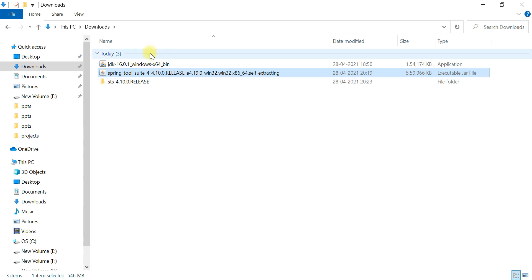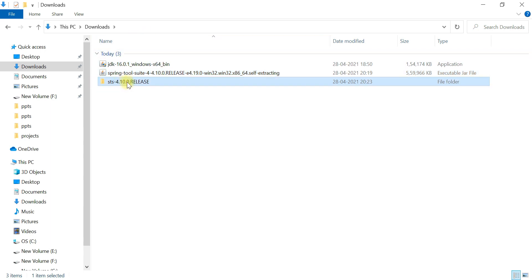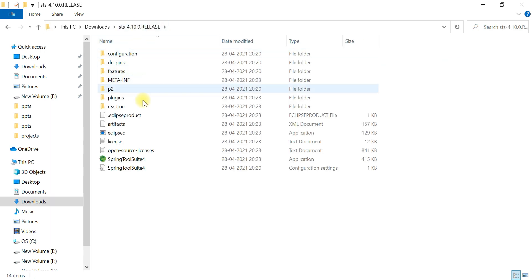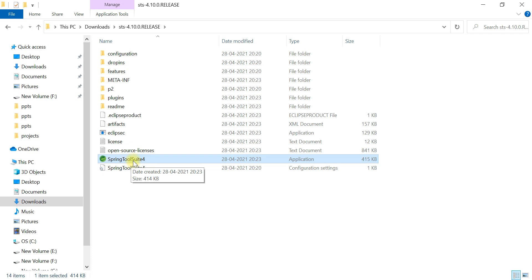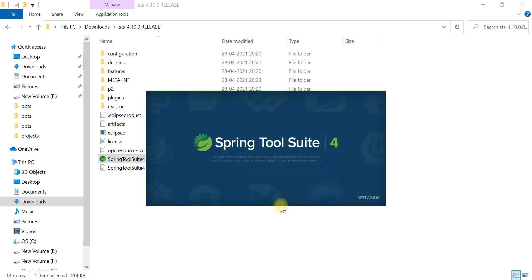Once it's 100 percent complete, you can see a folder has been created. Open this folder and here you can see the Spring Tool Suite 4 executable file. To launch STS, go ahead and click on the Spring Tool Suite 4 icon. Let's wait a couple of seconds for Spring Tool Suite IDE to launch.